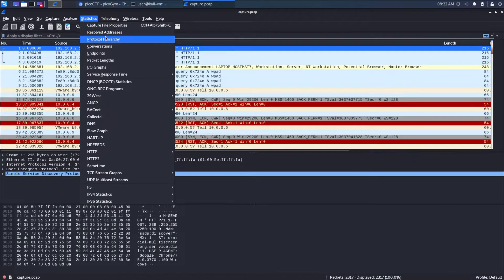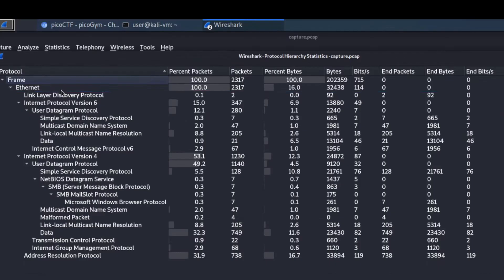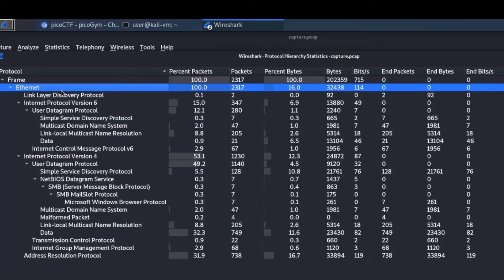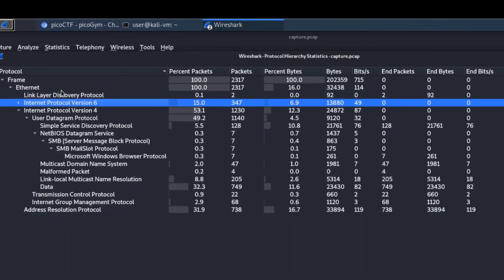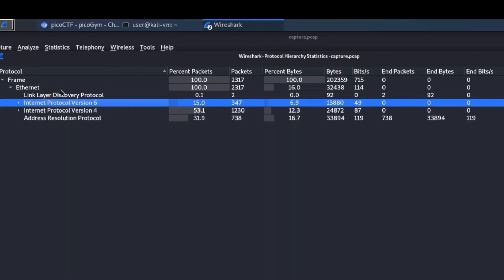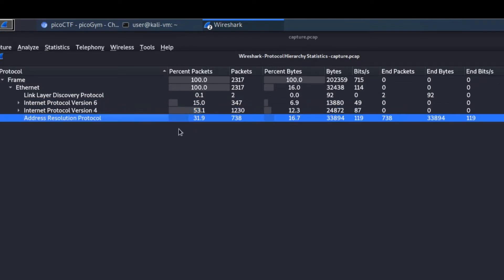And then, finally, let's look at the protocol hierarchy. And the easiest way is to just start collapsing things. Everything is Ethernet. We've got a little bit of the link layer discovery protocol. We've got some IPv6. IPv6 making up about 15% of the packets. IPv4 is about 53%. And then, a lot of ARP.